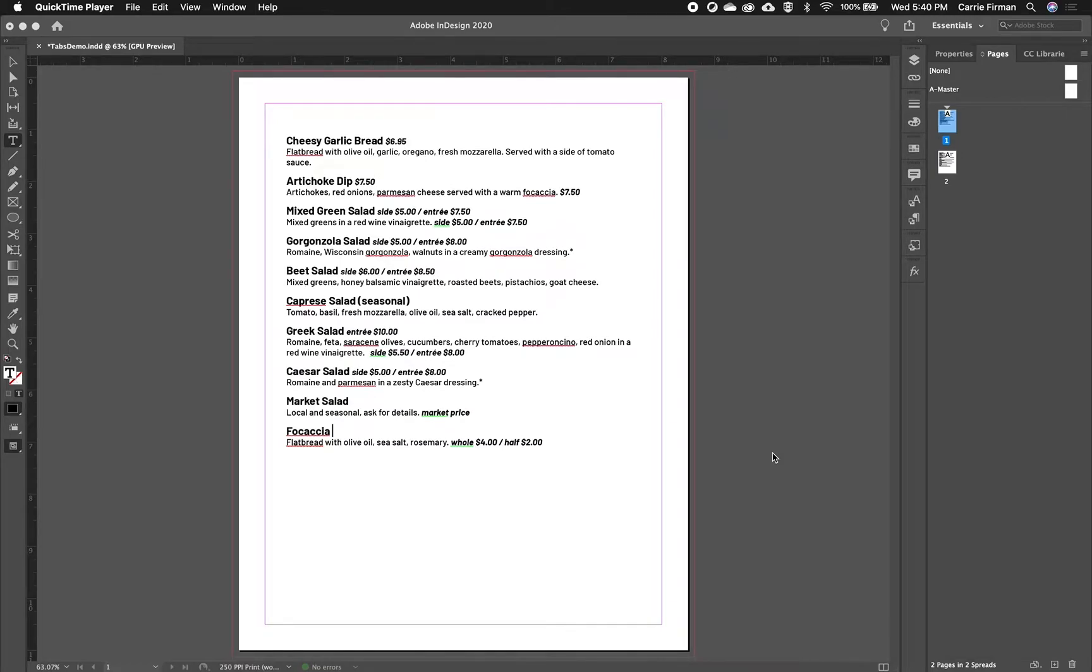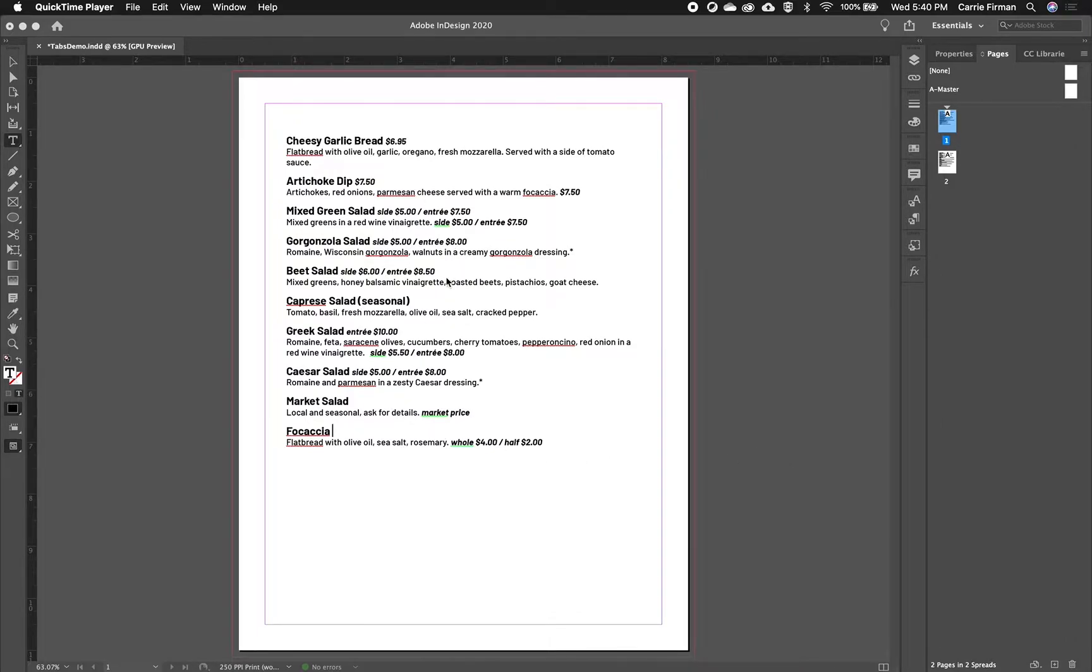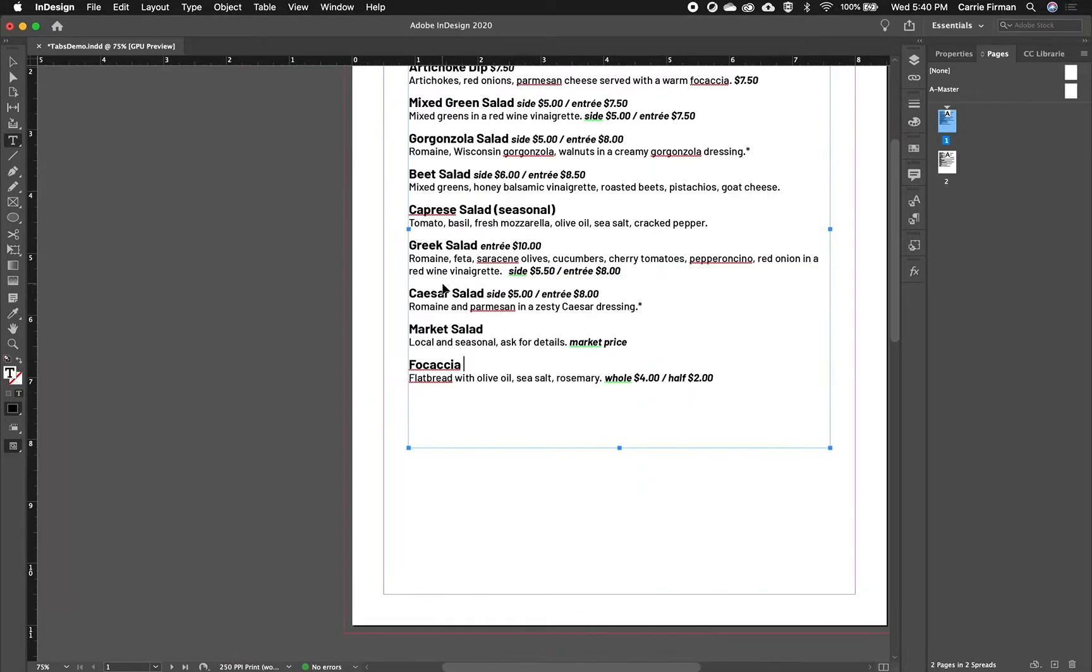In this video, I'm going to talk about using tabs, especially in a situation like a menu. So I have some text here on the screen, and first I'm going to show you how this has been formatted.